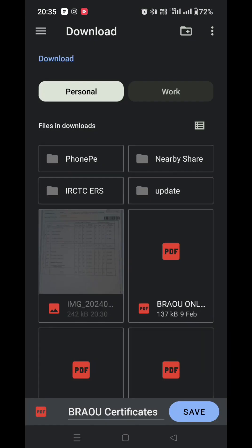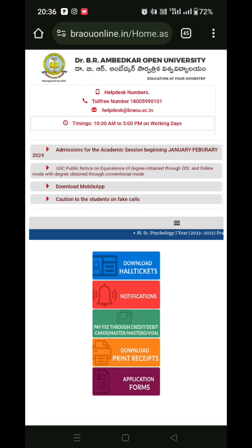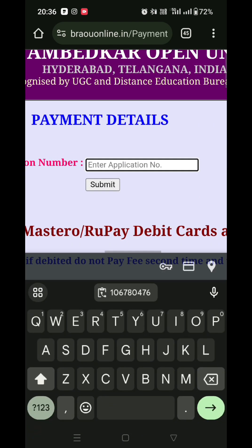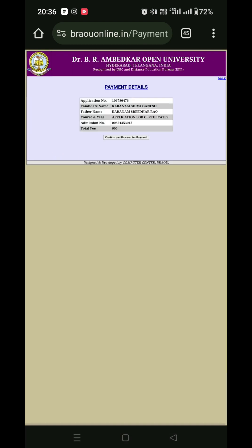Once I have submitted, I will apply for the application. Next, on the home page, the option of payment is available. Now we have the application number and the payment details.